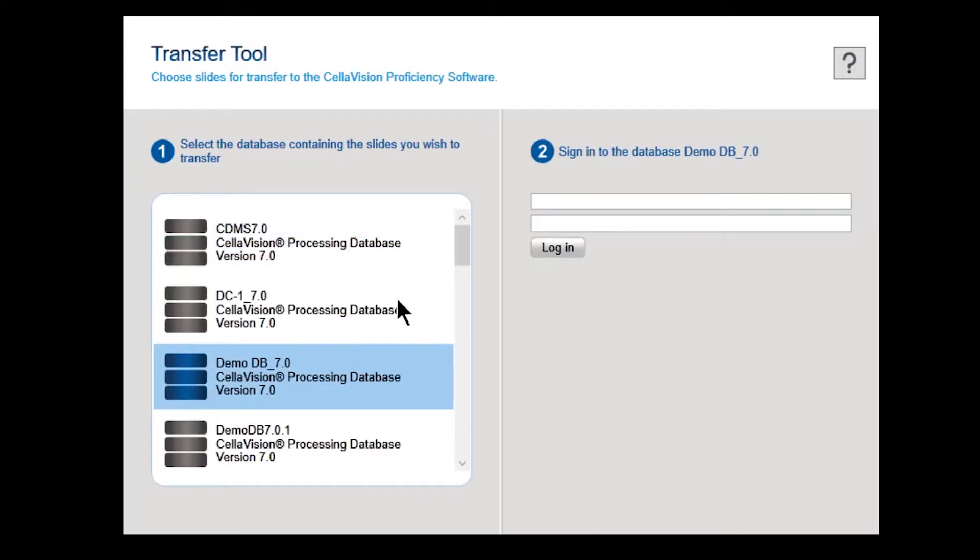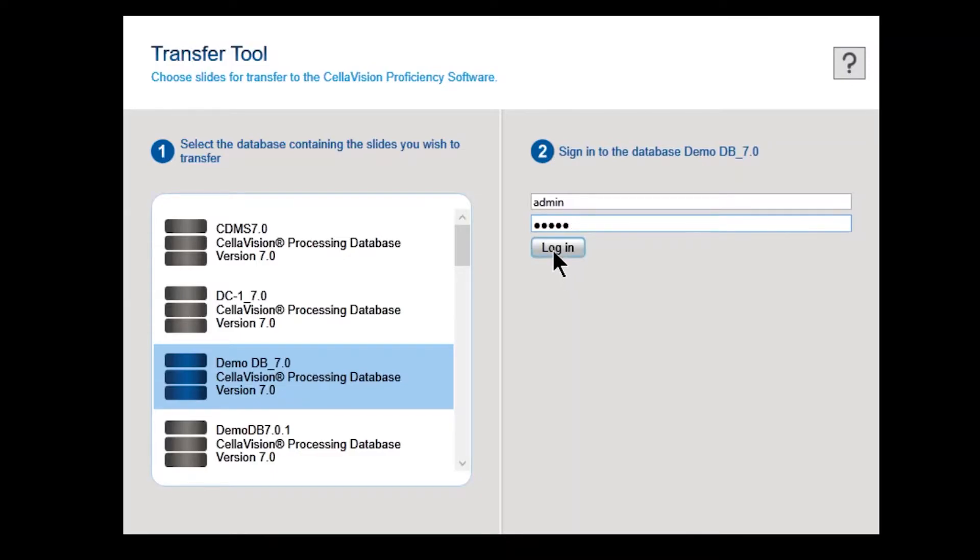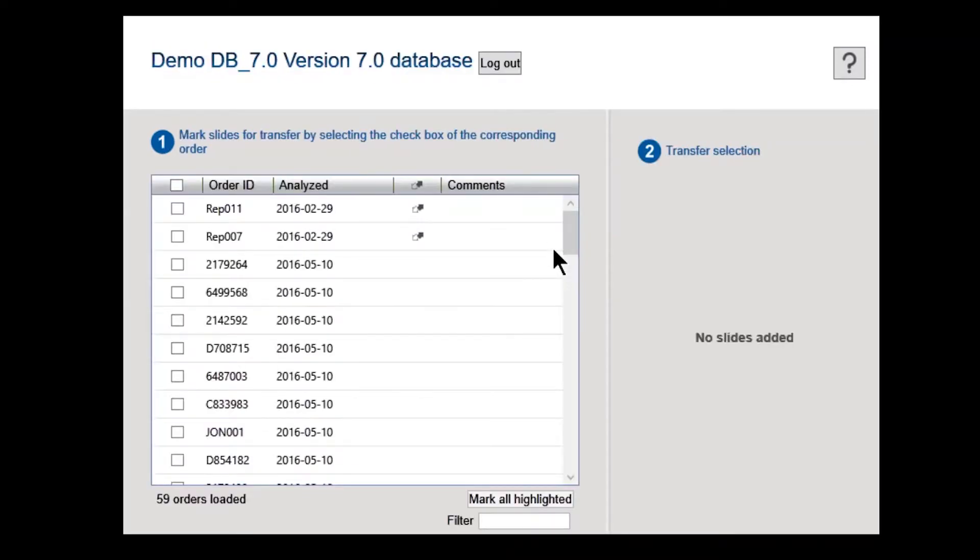Once it is open, you will see a list of all available databases. Select the database containing the slides you want to transfer and use your CellVision software credentials to log on.